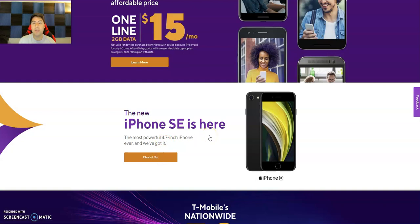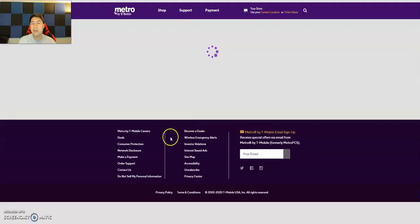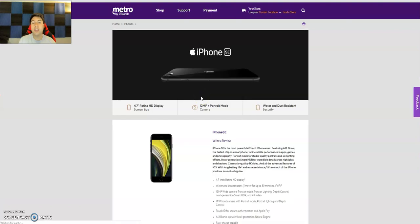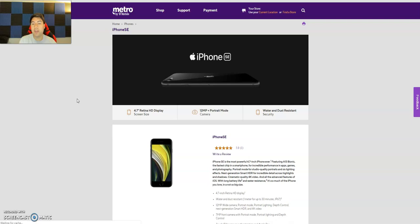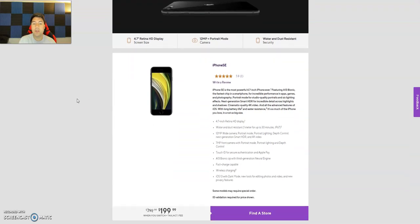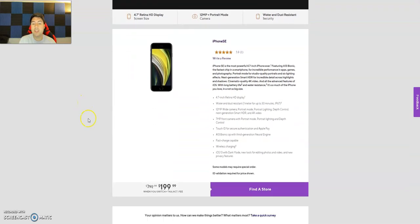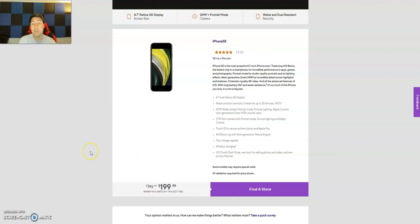And right off the bat, you'll see that it actually has some promo. As you can see, the iPhone SE has a 4.7 inch Retina HD display, 12 megapixel camera plus portrait mode, and it's water and dust resistant. If you scroll down, you'll see that. Look at that guys, it's actually on sale, a very good price at that.